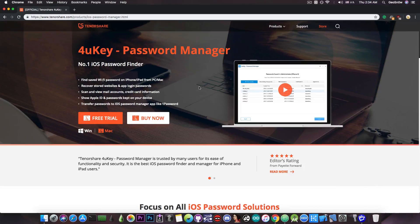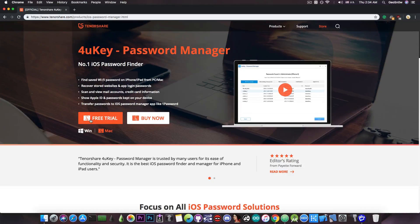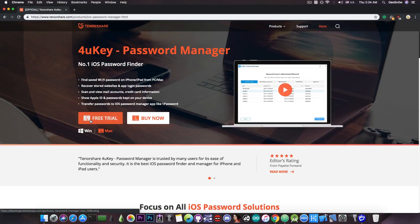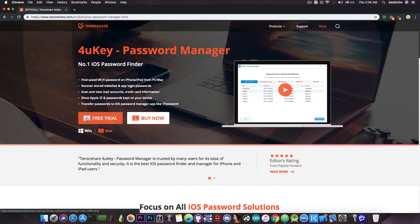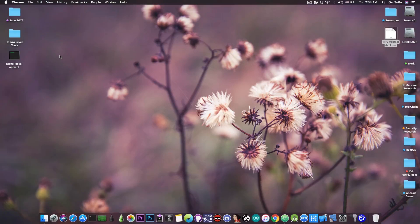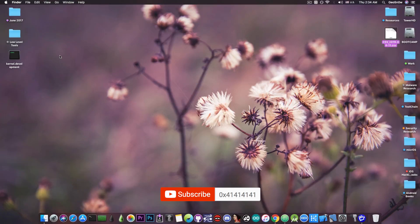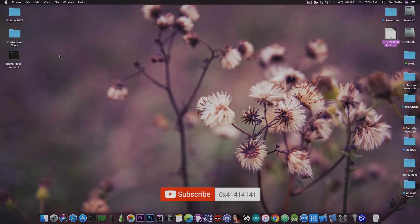Now, this is the website again, tenorshare.com products, iOS password manager. And as I said, there is a free trial available if you want to check it out to see what you can recover and so on. Definitely check it out. Thanks for watching. Don't forget to subscribe to stay updated. I am Gio Snow. Until the next time, peace out.